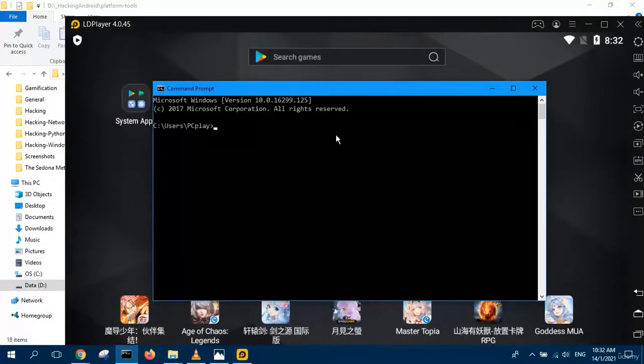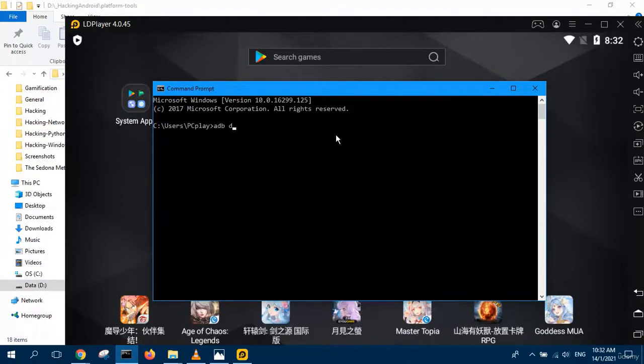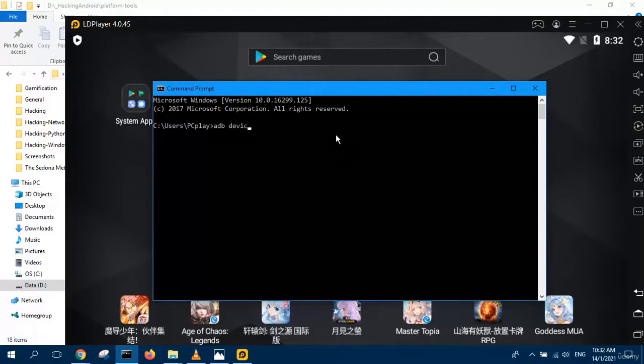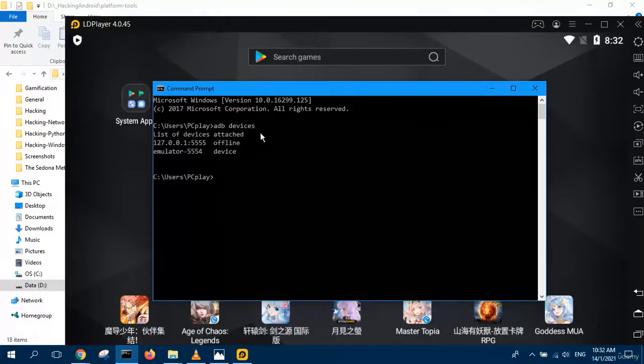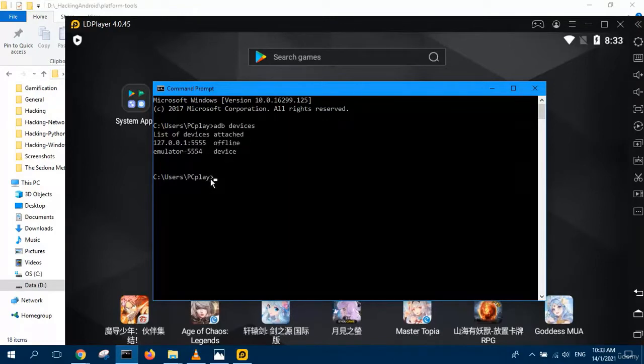All you need to do is type ADB and then you want to list all the devices, all your emulators. Press enter and you will see your list of devices.